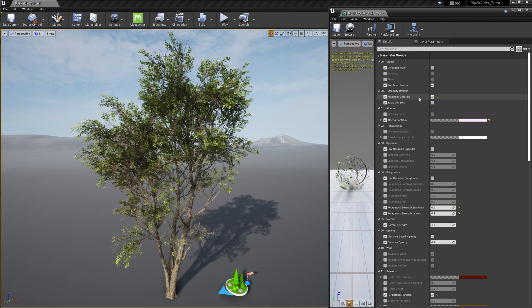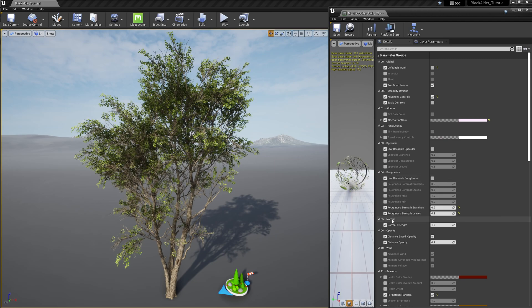Much like the Megascans materials, we have typical controls to manage the albedo, translucency, specular, roughness, normal map intensity and opacity. All these settings are good to go right out of the box, but everything is here just in case you want to customize it a bit further.